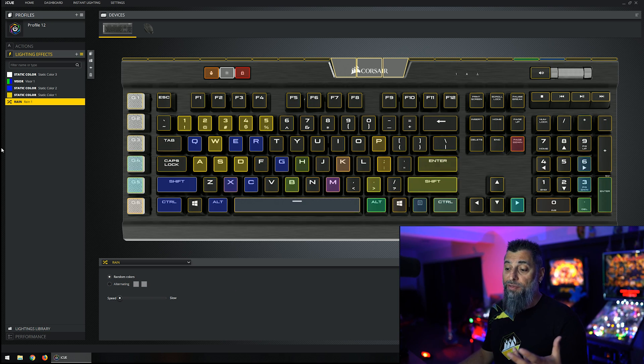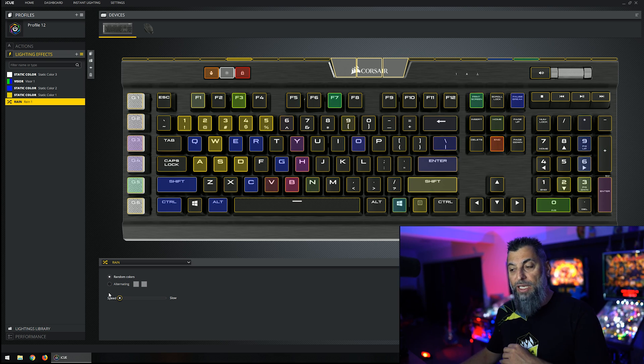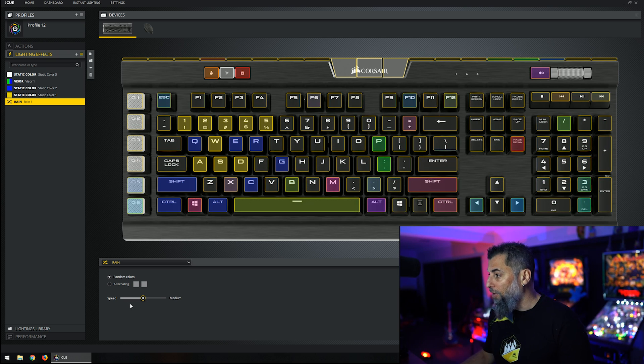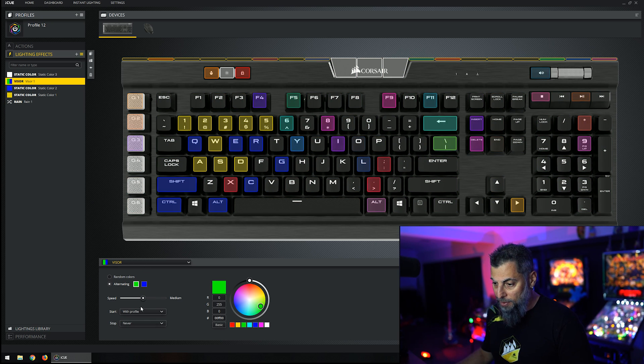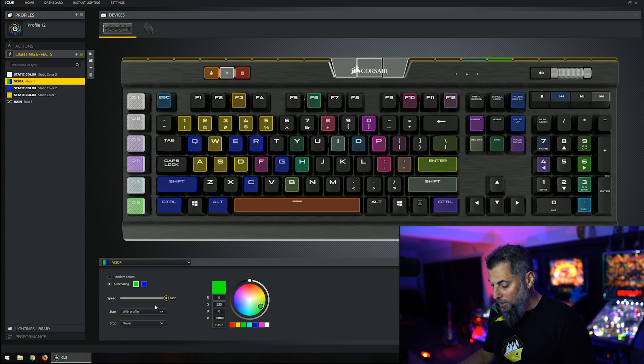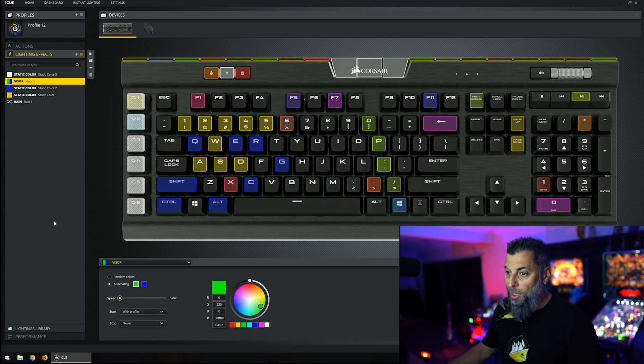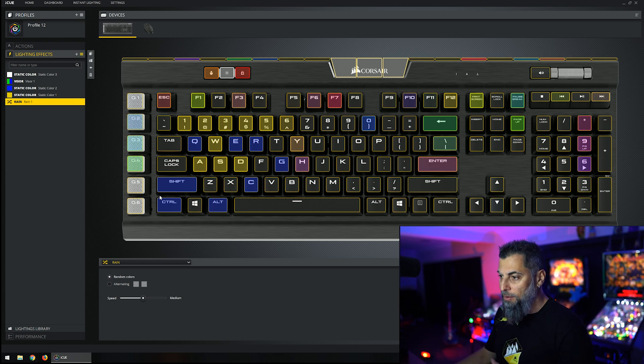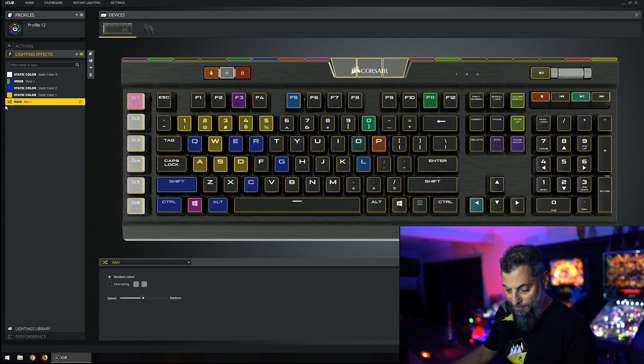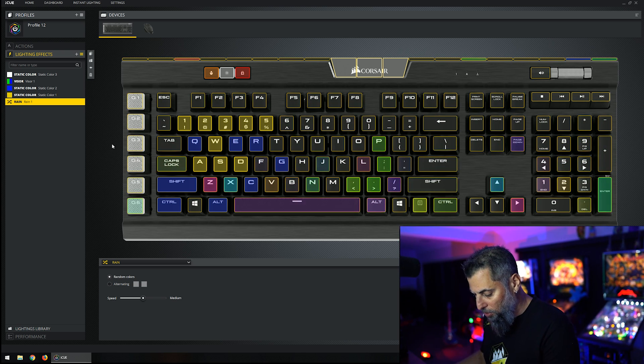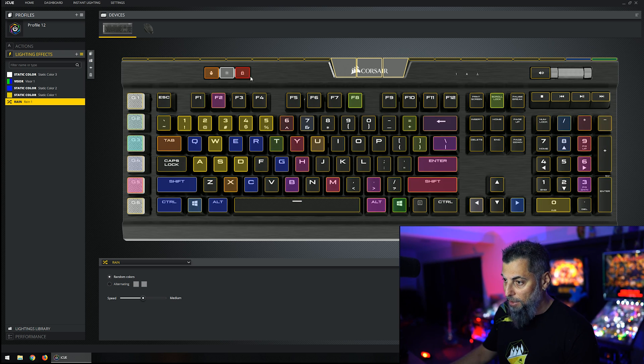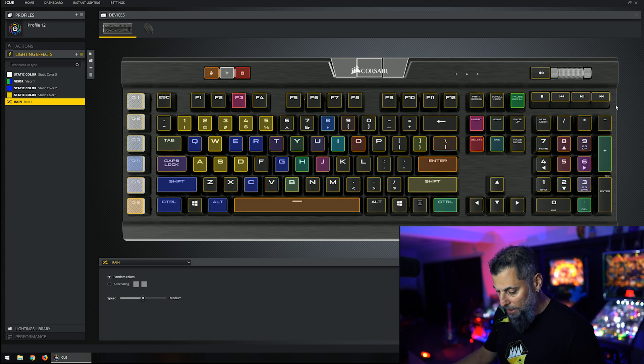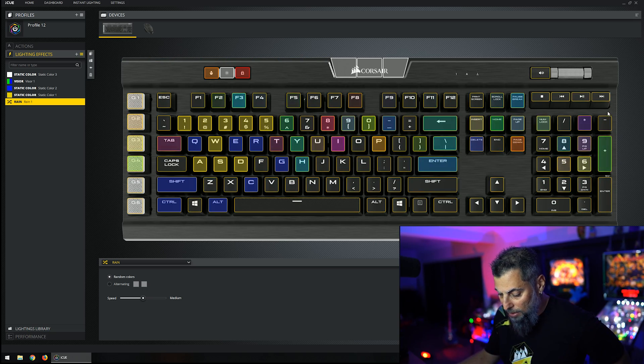You can also change the speed of any of the effects by dragging the slider down from fast, medium, to slow. If you want a slow rain you can do that. I think medium is the default. Every layer here can be selected. You can go fast along the top with the pulse. I prefer that to actually be slow. Nice slow and steady. One thing here you can see we've got the rain along the top visor, so that is causing us issues. What we'll do on the rain layer, we'll just deselect that area. So none of this area will be affected by rain, only the keyboard proper. Perfect.